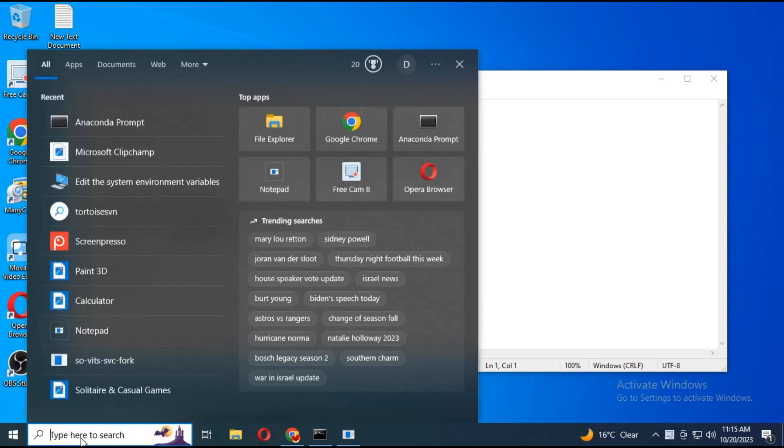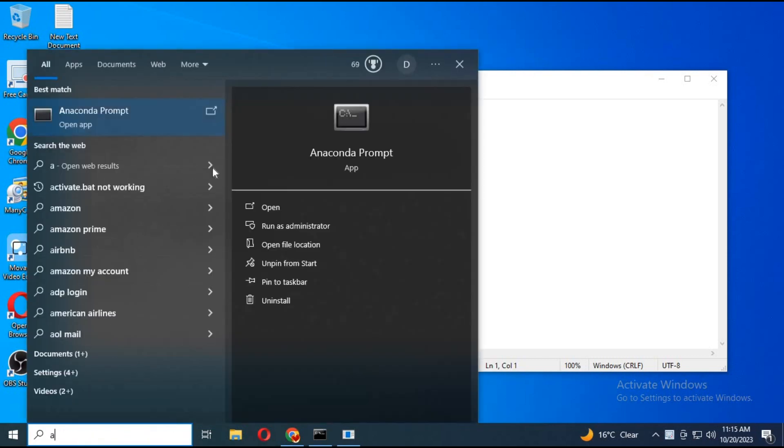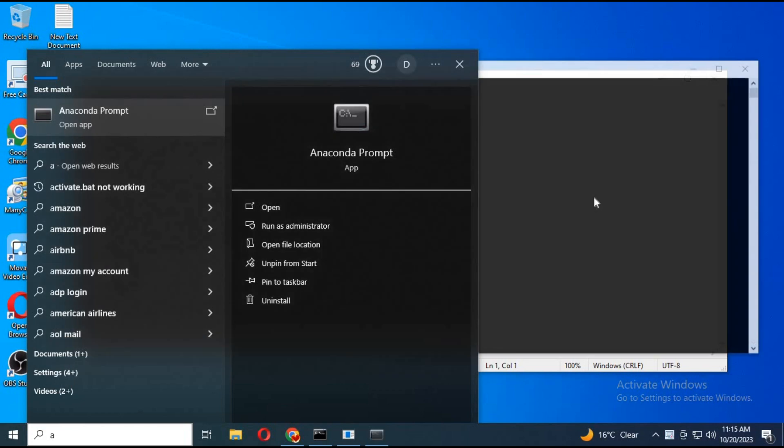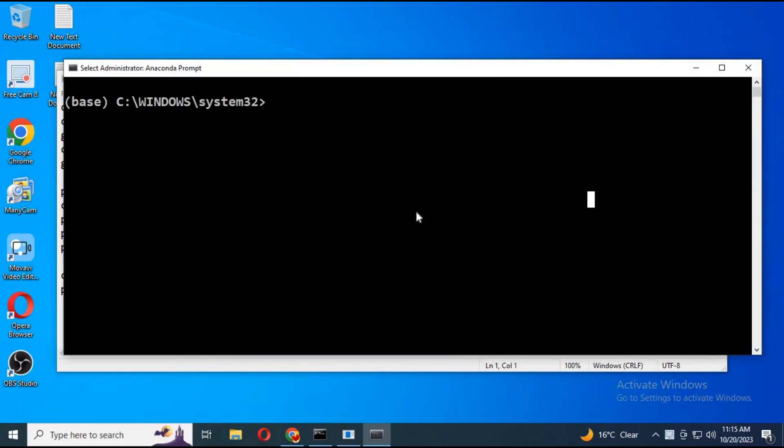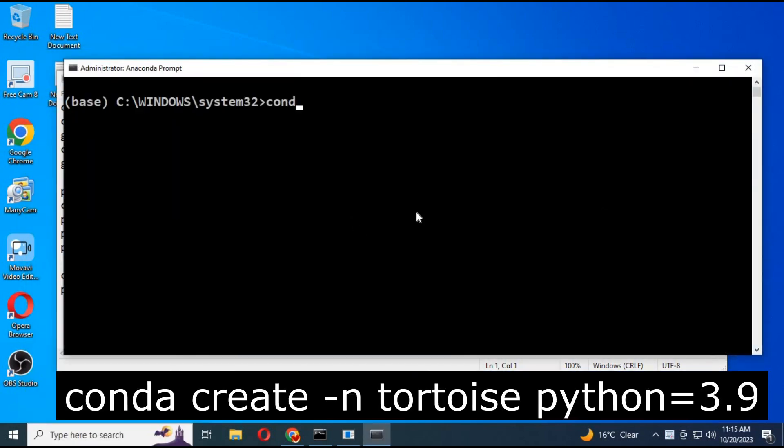Run Anaconda as administrator. Create Conda environment using Python 3.9.